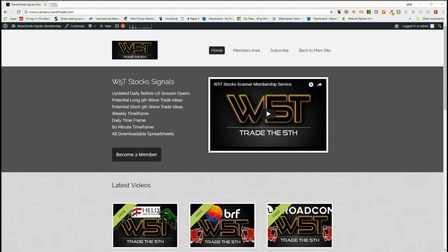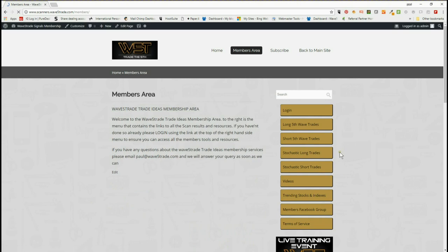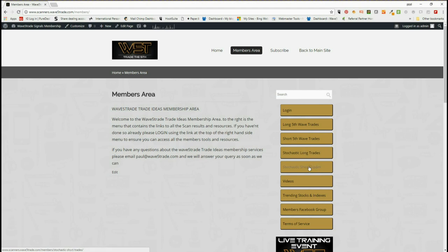In our members area, just to remind you, our members get both long and short signals every day using two specific strategies: long fifth wave trades on the weekly, daily, and 60-minute time frame; short fifth wave trades on the weekly, daily, and 60-minute time frame; and new to our members area are the stochastic long trades and stochastic short trades on the 15, 30, and 60-minute intraday time frames. But today I want to look at the long fifth wave trades.